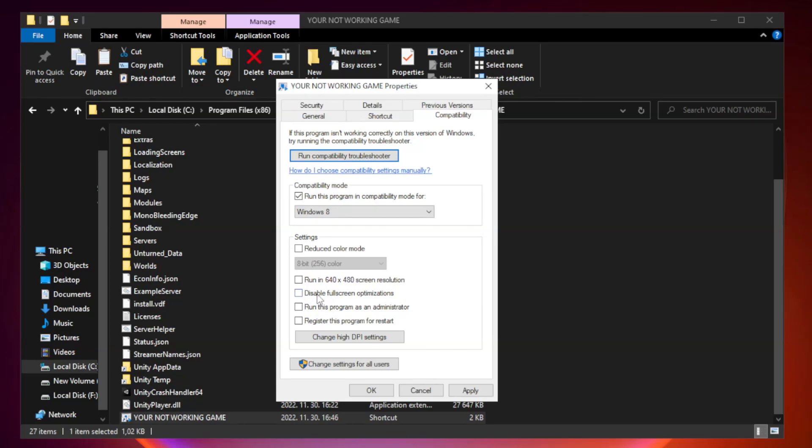Check disable fullscreen optimizations. Check run this program as an administrator. Apply and OK.